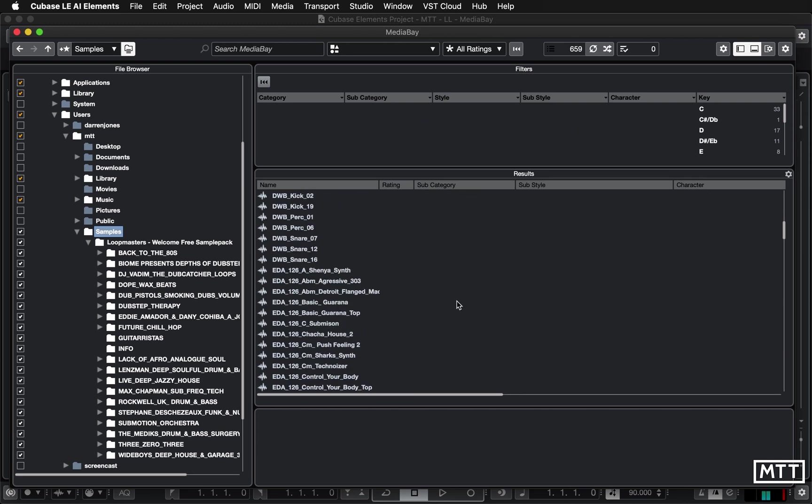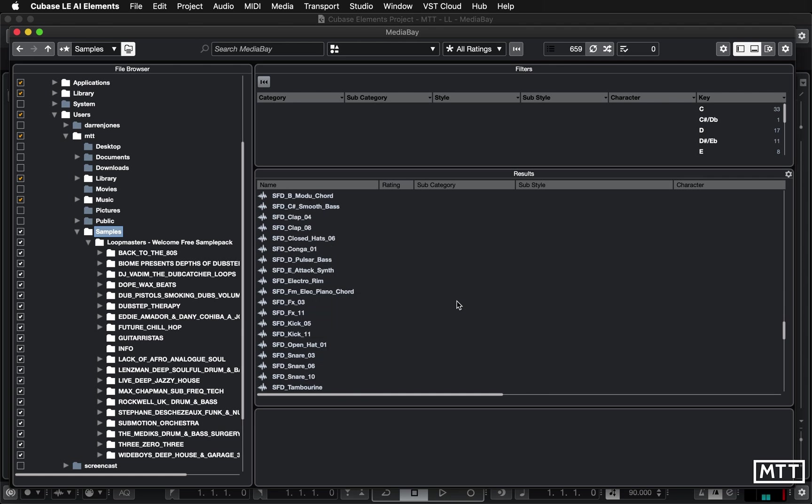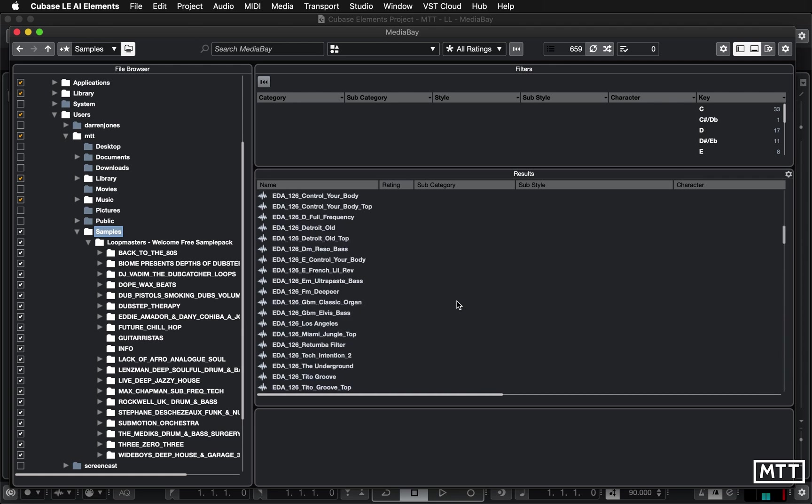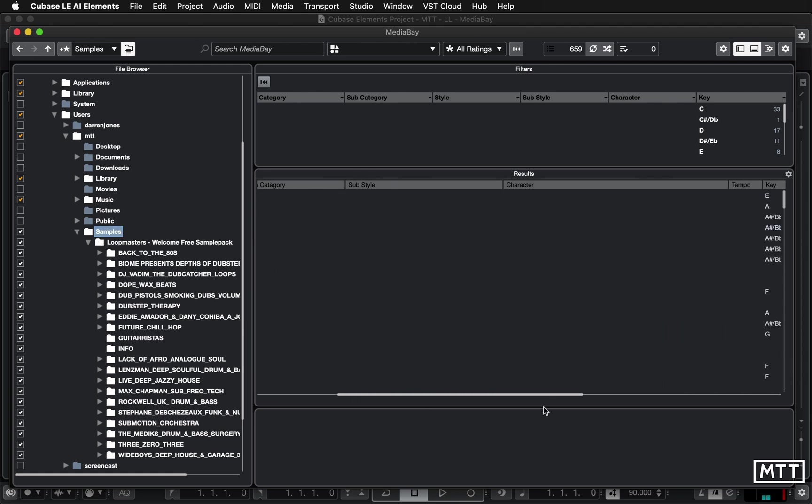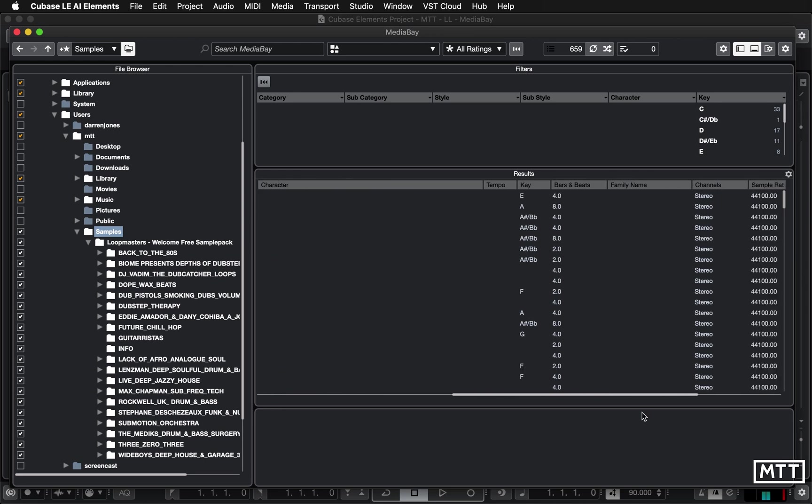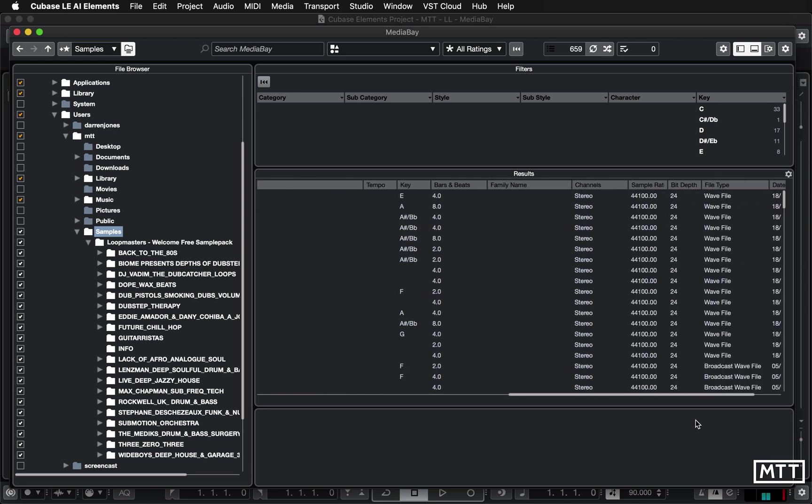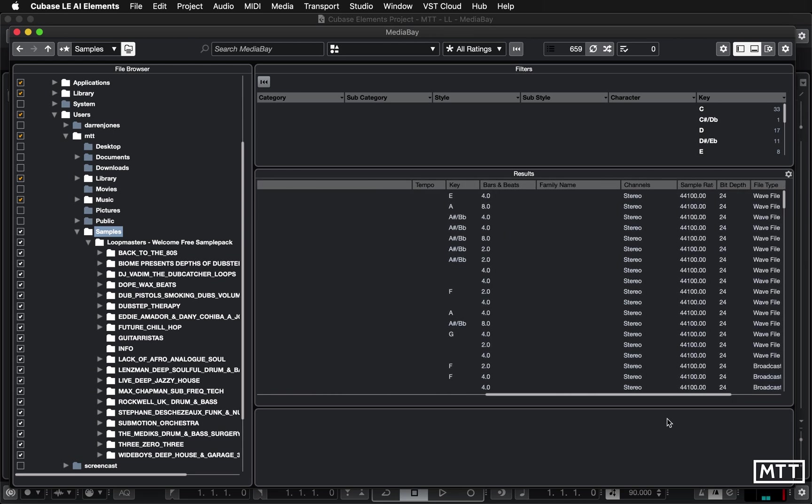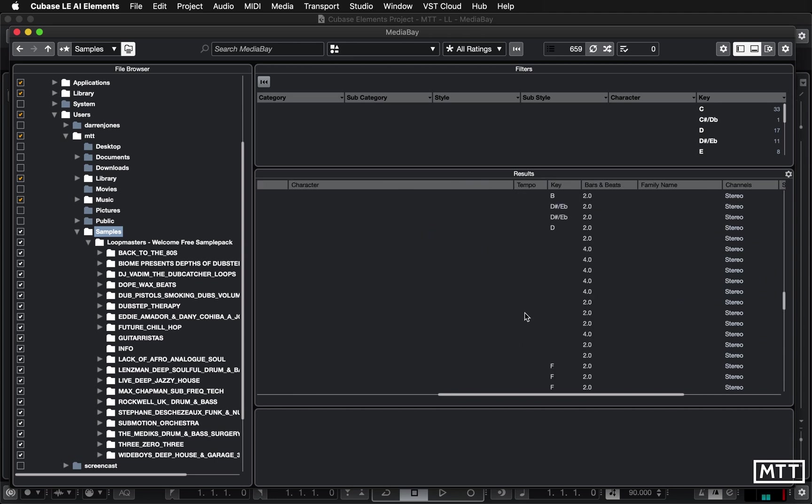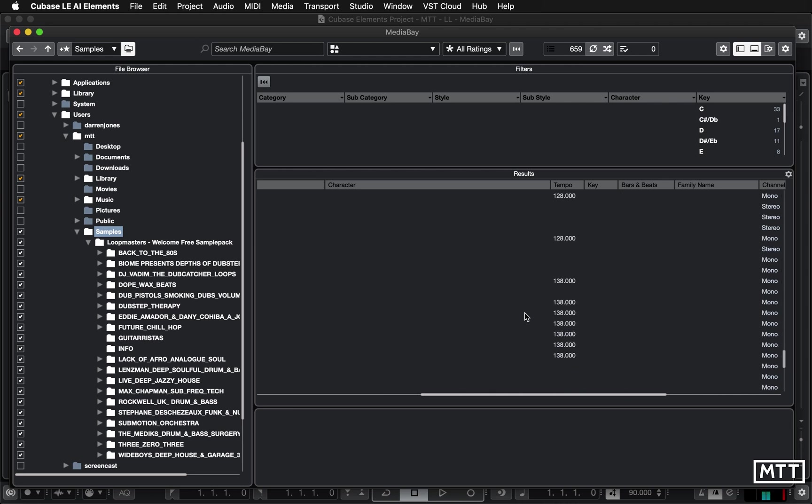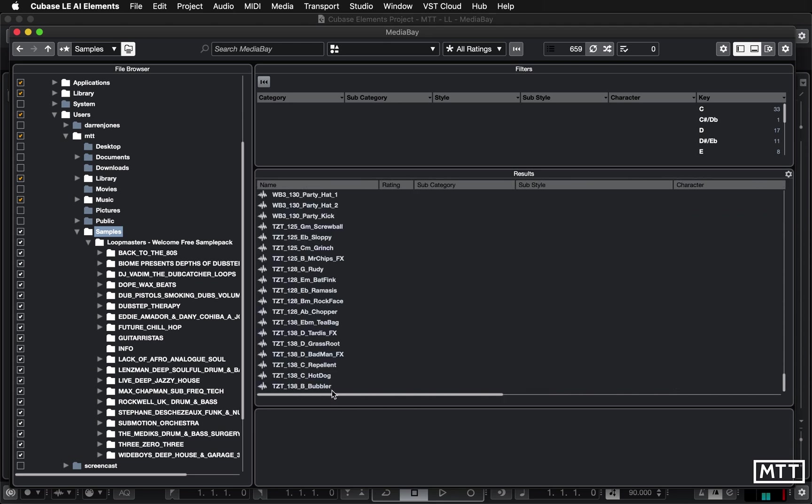Now notice that there's no metadata for them because Cubase doesn't read that information from the samples. Sometimes there will be things like key and the number of bars and beats and tempo. Although not always so let's just scroll down see if any of these have been tagged with tempo and yeah some of them have. So if we sort it by tempo we can see that of those about 15 or so have had their tempo correctly identified and the rest haven't.